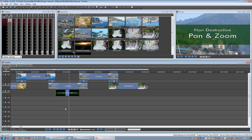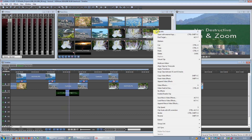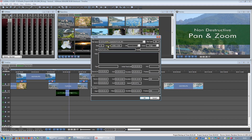The first step is to add a clip on the timeline that is bigger than the current project. Let's see the clip info — this picture is 3 megapixels while our project is Full HD.